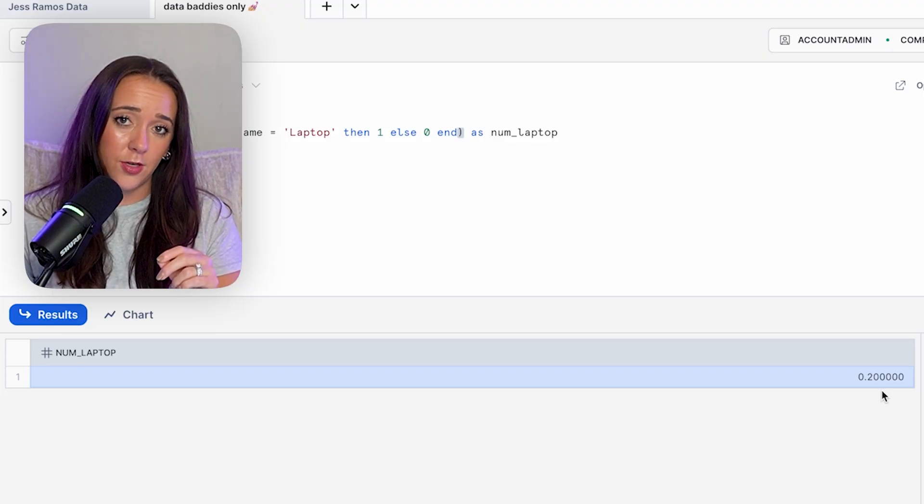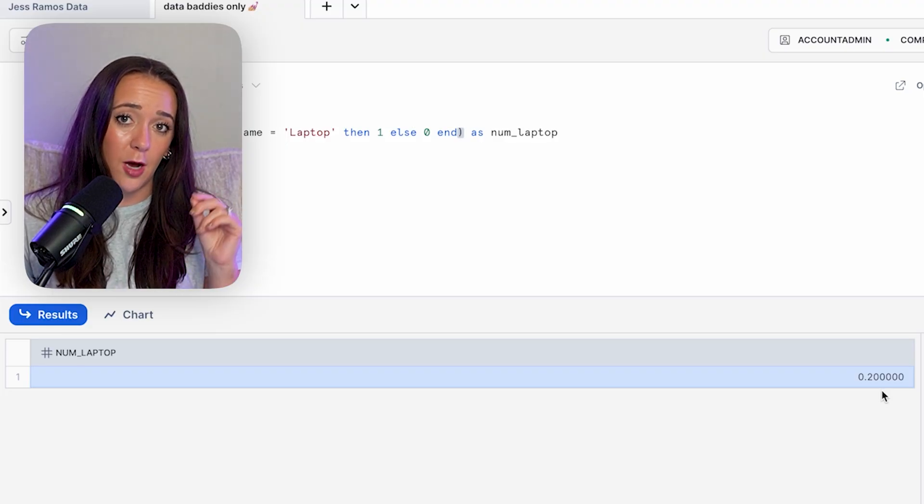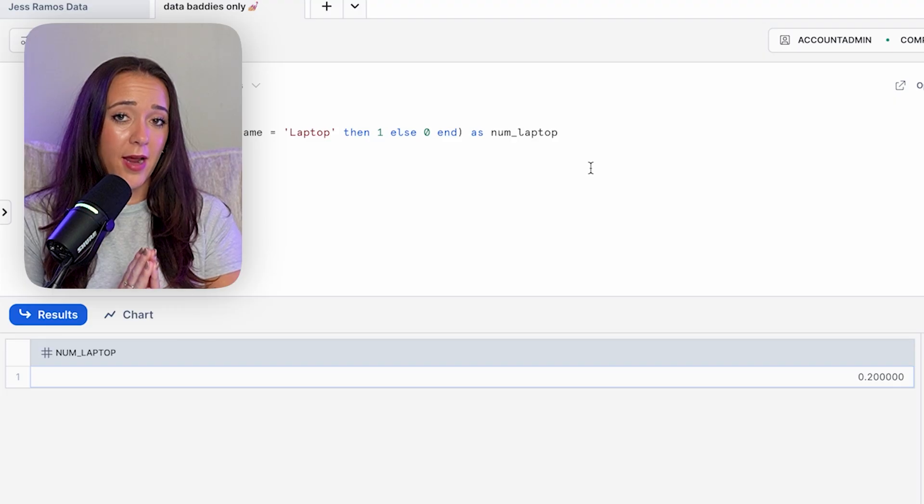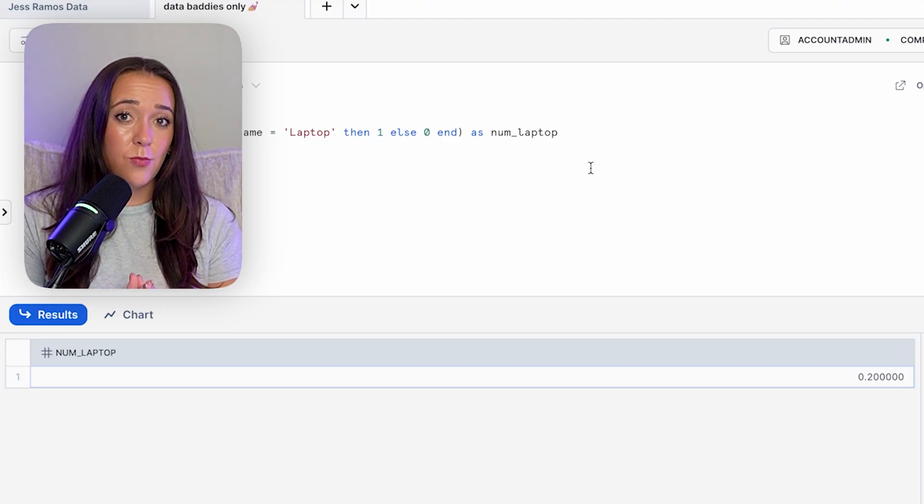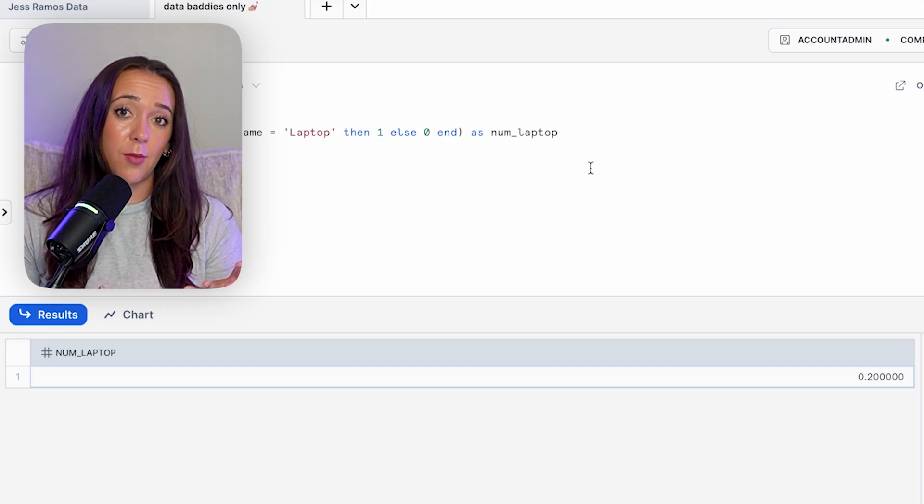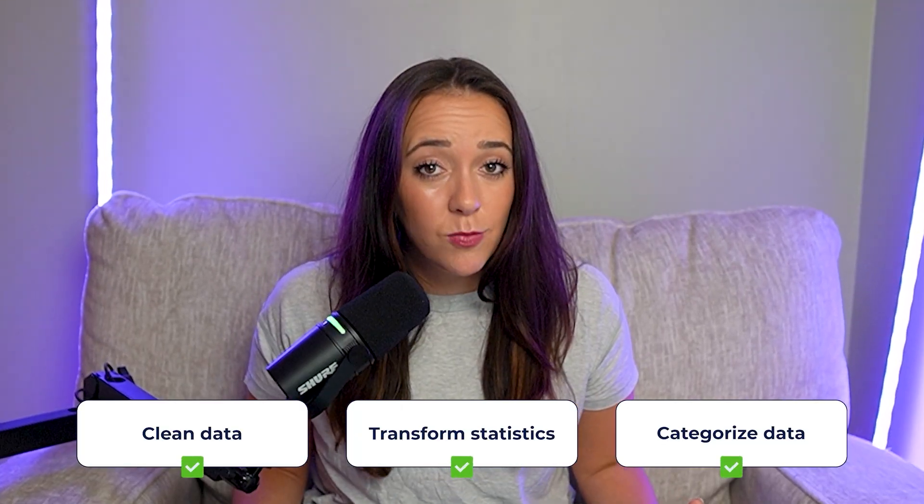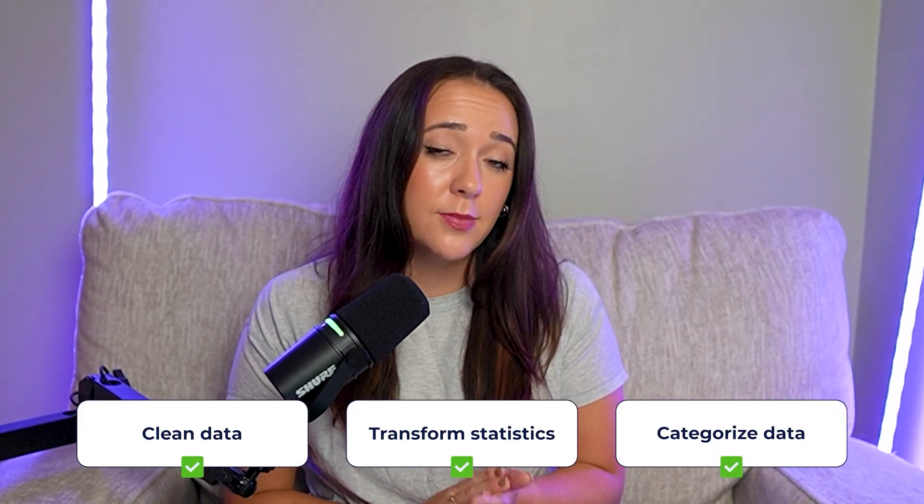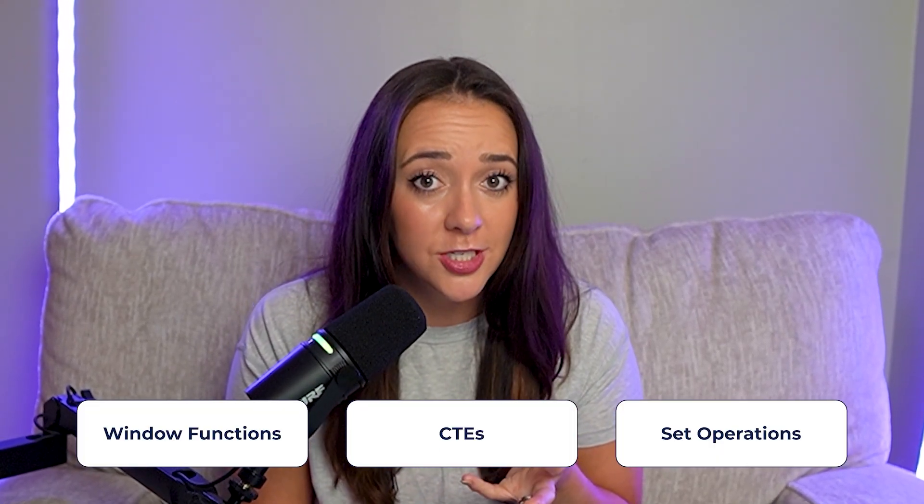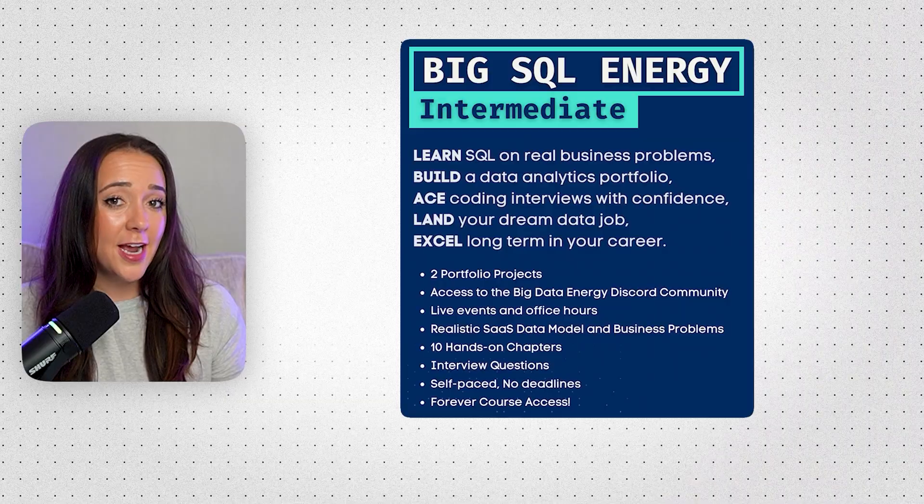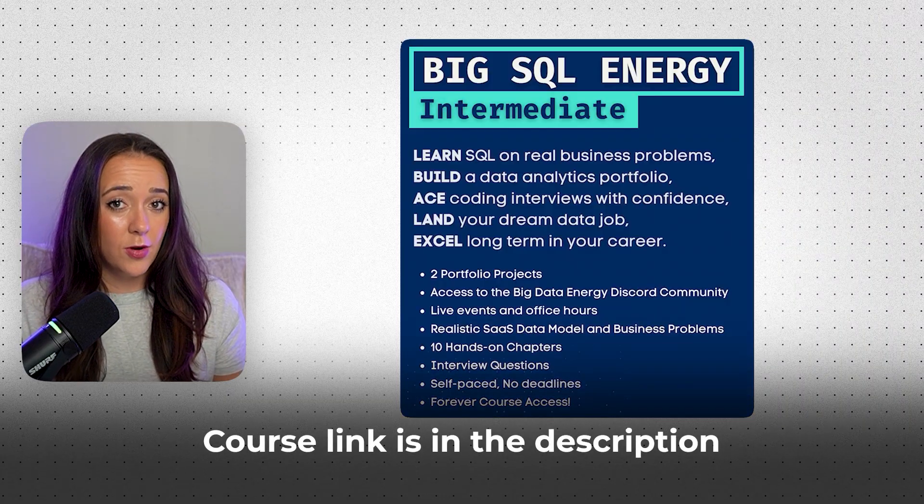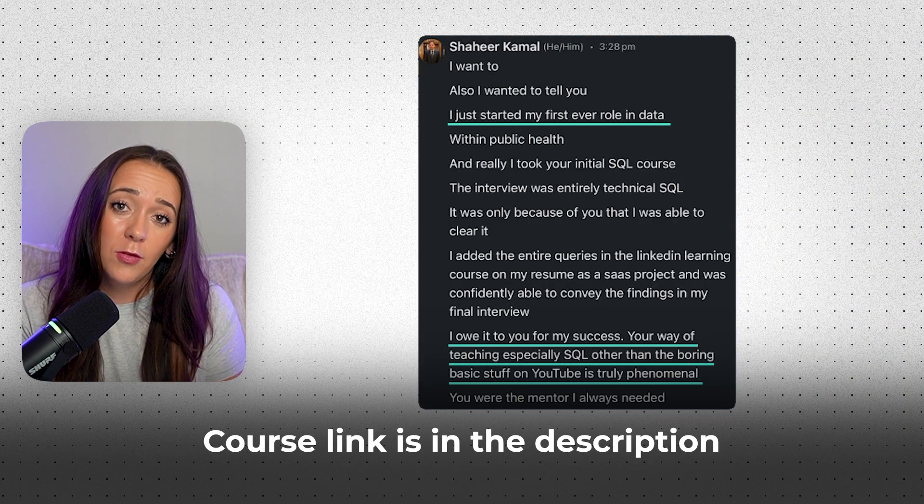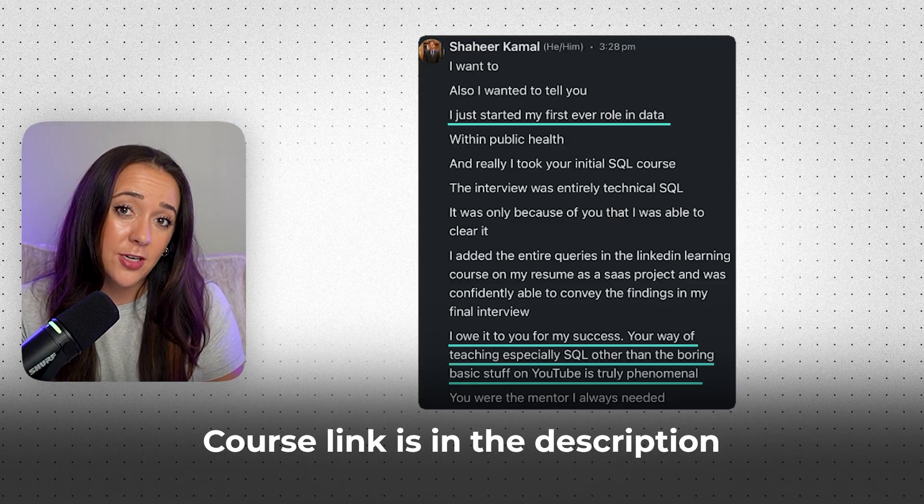So now you know how case statements work, and more importantly, you know how to clean, transform, and categorize data. This is one of the SQL skills that instantly make your queries more powerful because it's not just about writing code at this point, it's about thinking like a data analyst and actually doing cool things with your code. But case statements are still only the beginning. There's so many other things you need to learn in SQL like window functions and CTEs and set operations. So if you want to learn all those, check out my intermediate course in the description below and I'll actually help you build a portfolio and land your next job. And of course, head on over to the next video where we're going to learn all about CTEs. Bye!